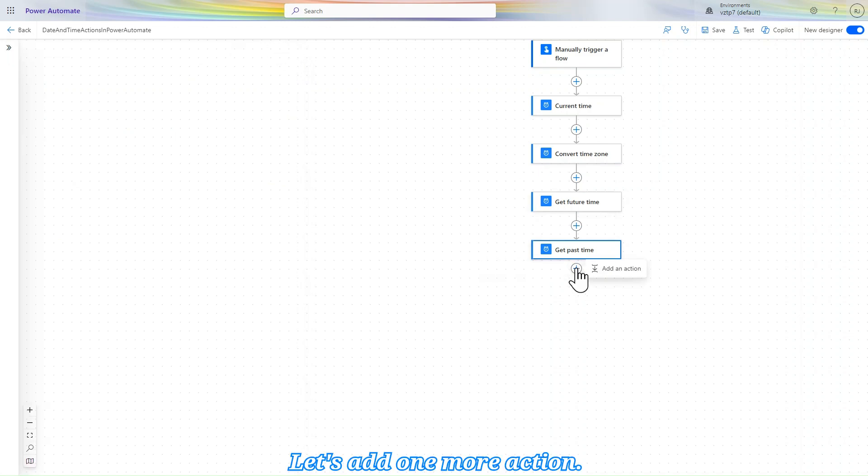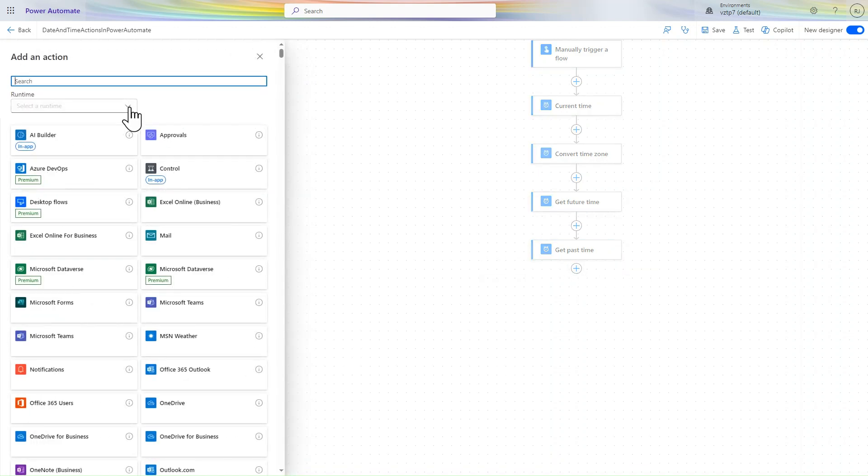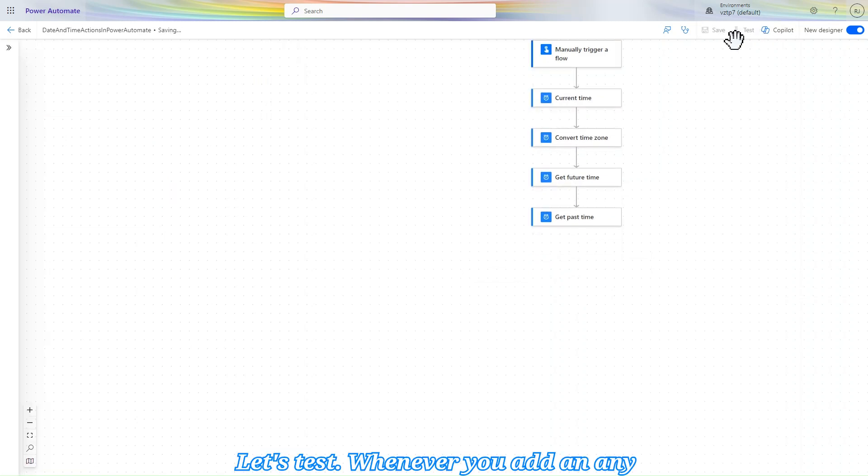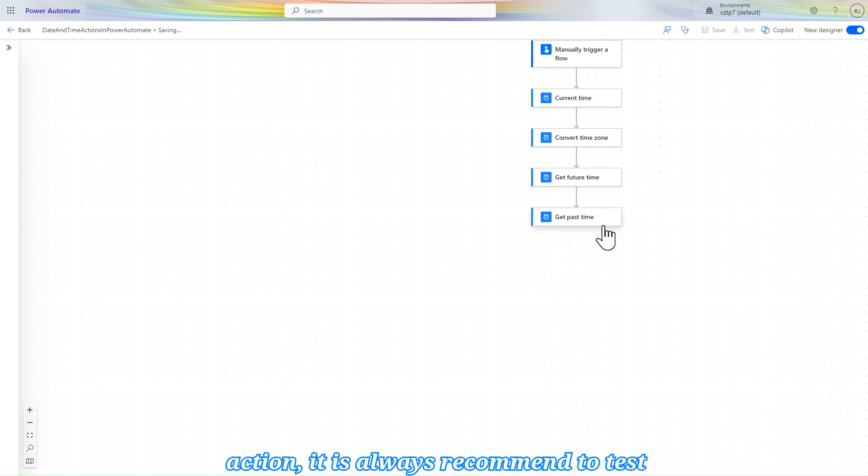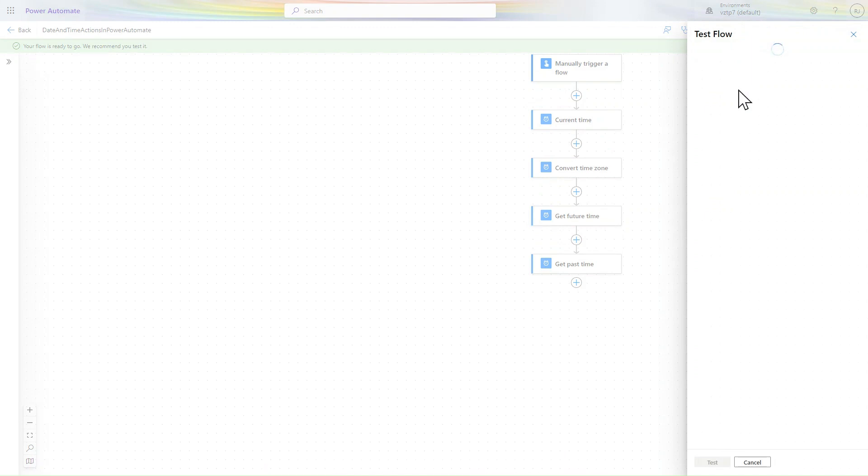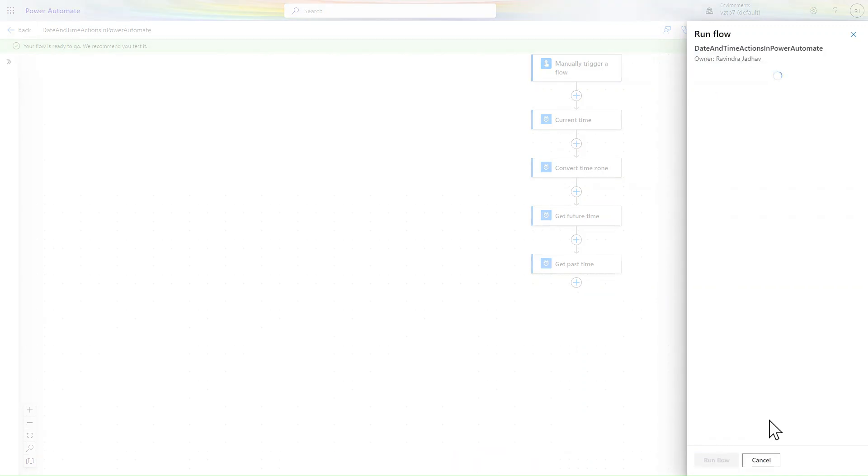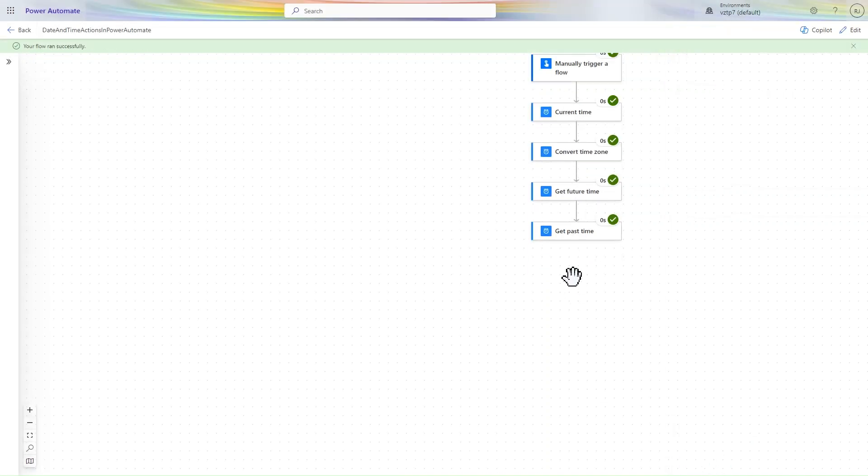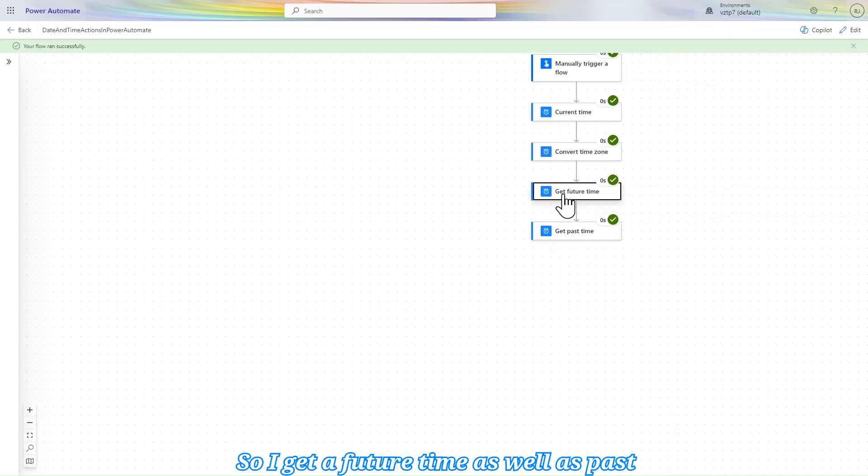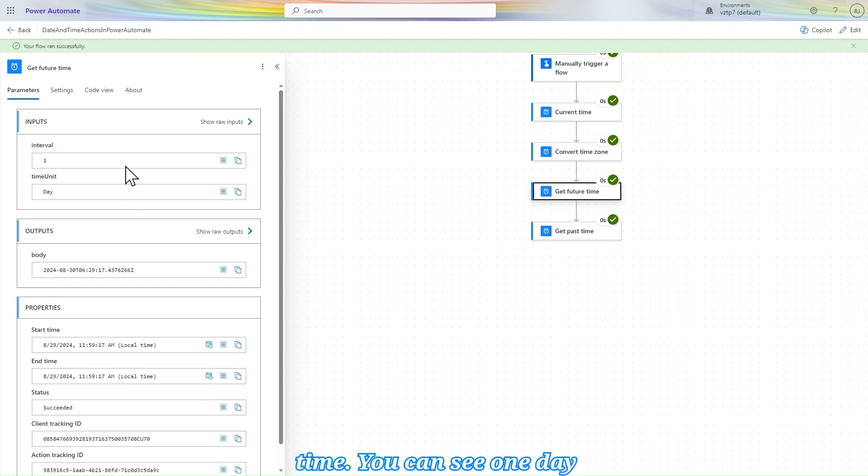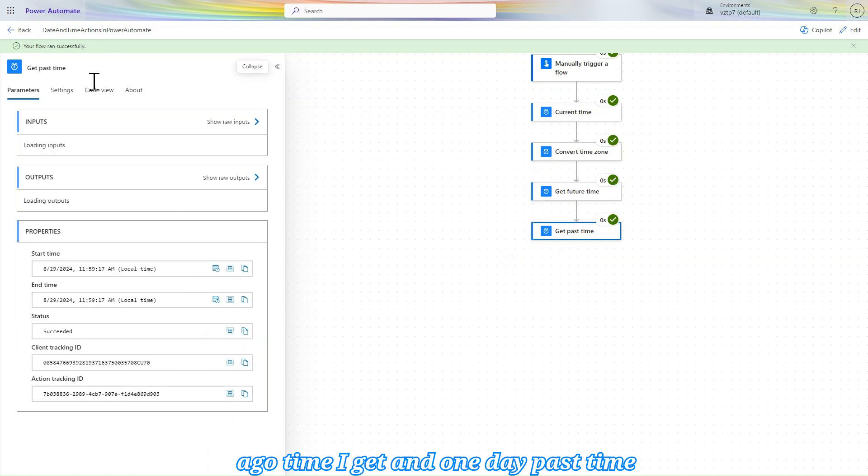Let's add one more action. So let's test it, if it's working or not. Whenever you add any action, it is always recommended to test your flows. So let's we test and see. Manually, let's click on the test, run the flow, click on done. So I get a future time as well as past time. You can see one day ago time I get and one day past time I get here.